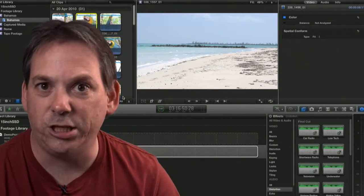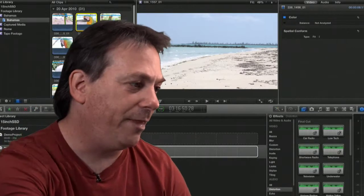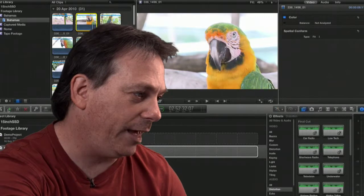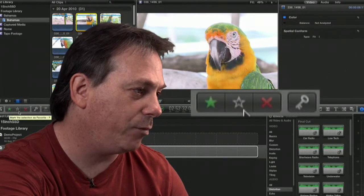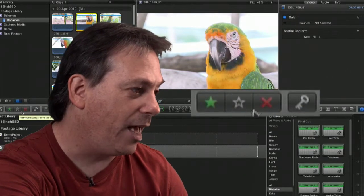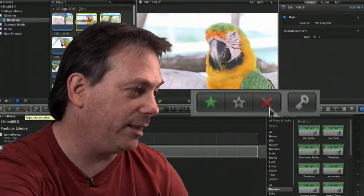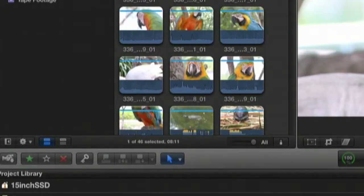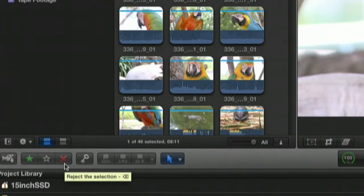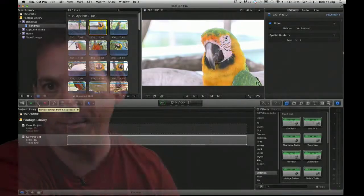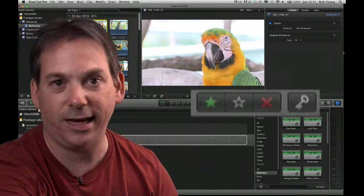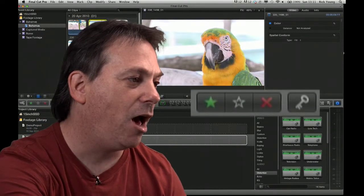The first thing is you can actually rate your footage. Notice over here, we've got a green star, a star which is not colored, and a red cross. If we just look at what's there, green is for favorite, and the red cross is for reject. And the one in the middle is to unrate. So if you've labeled something, if you've rated it, you can get rid of the rating.